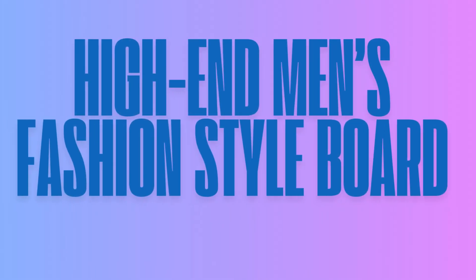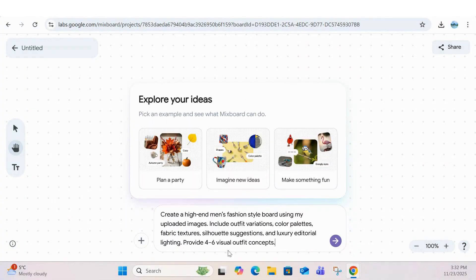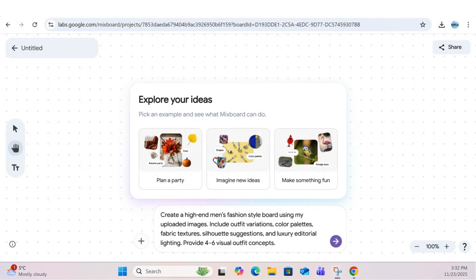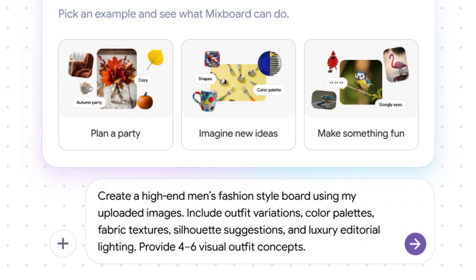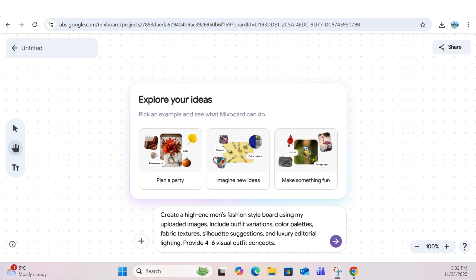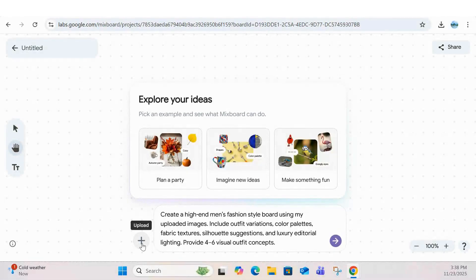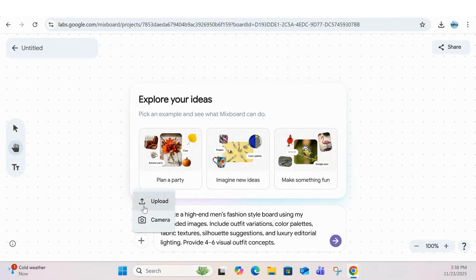First up, a men's fashion style board. We'll use a simple prompt: create a men's fashion board using my uploaded pics. MixBoard can build a premium style direction or full wardrobe plan just from a few photos. It generates editorial grade looks, color palettes, fabric textures, and outfit pairings that feel like a high fashion magazine spread.